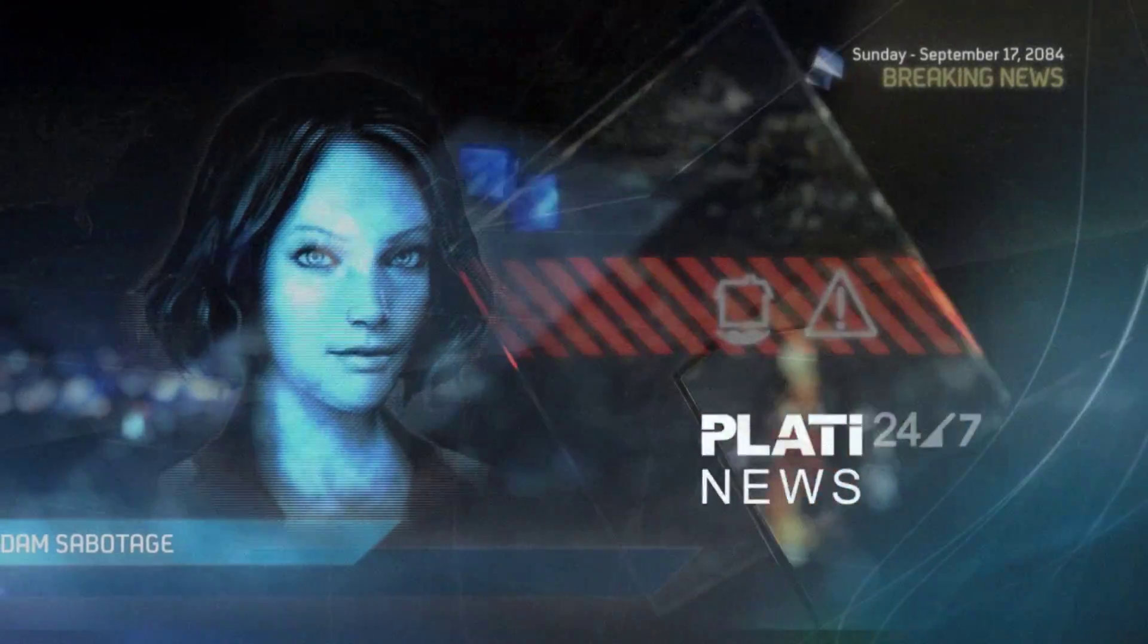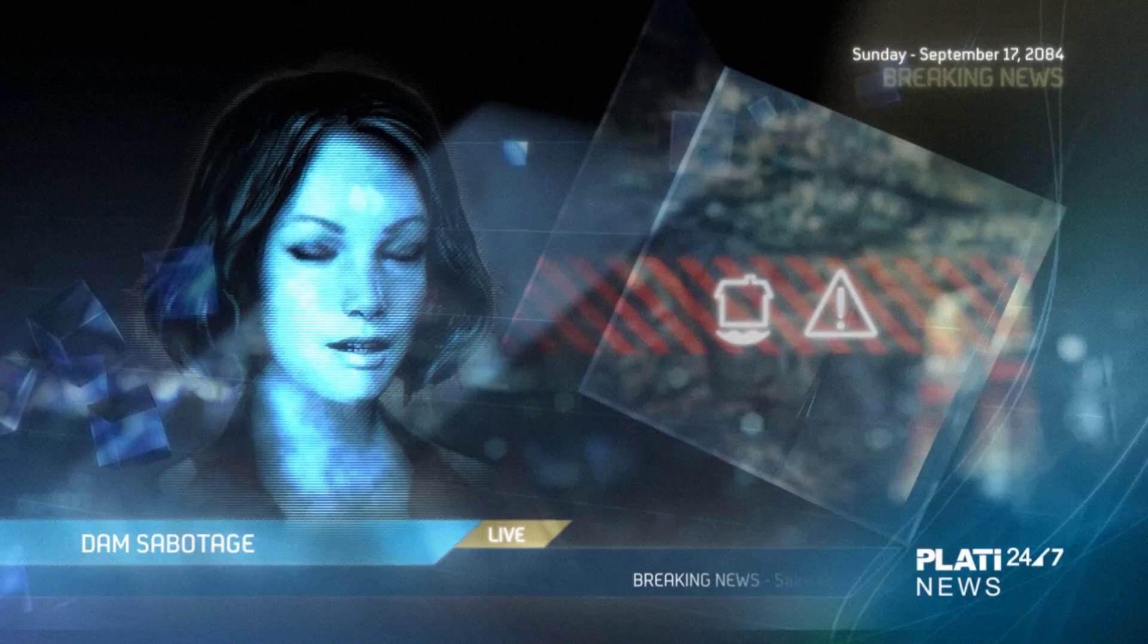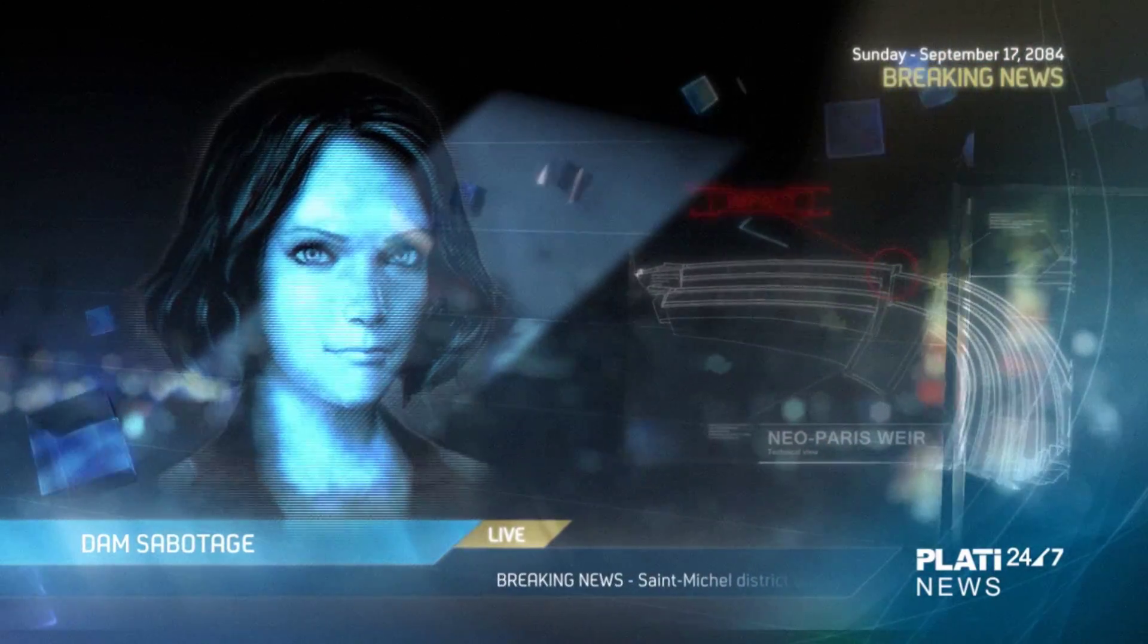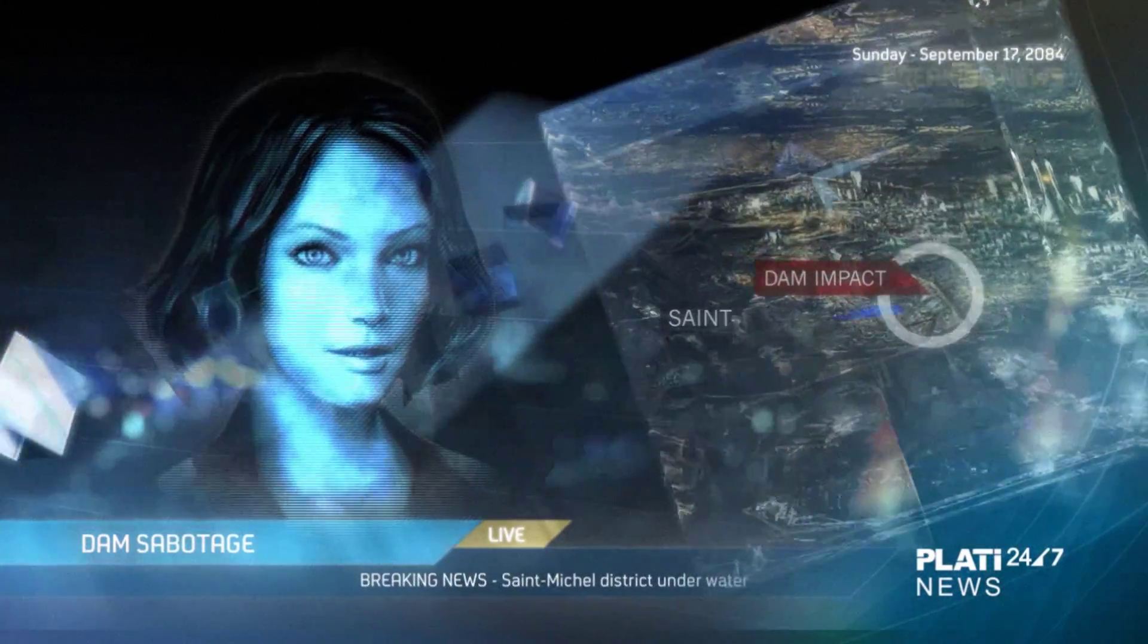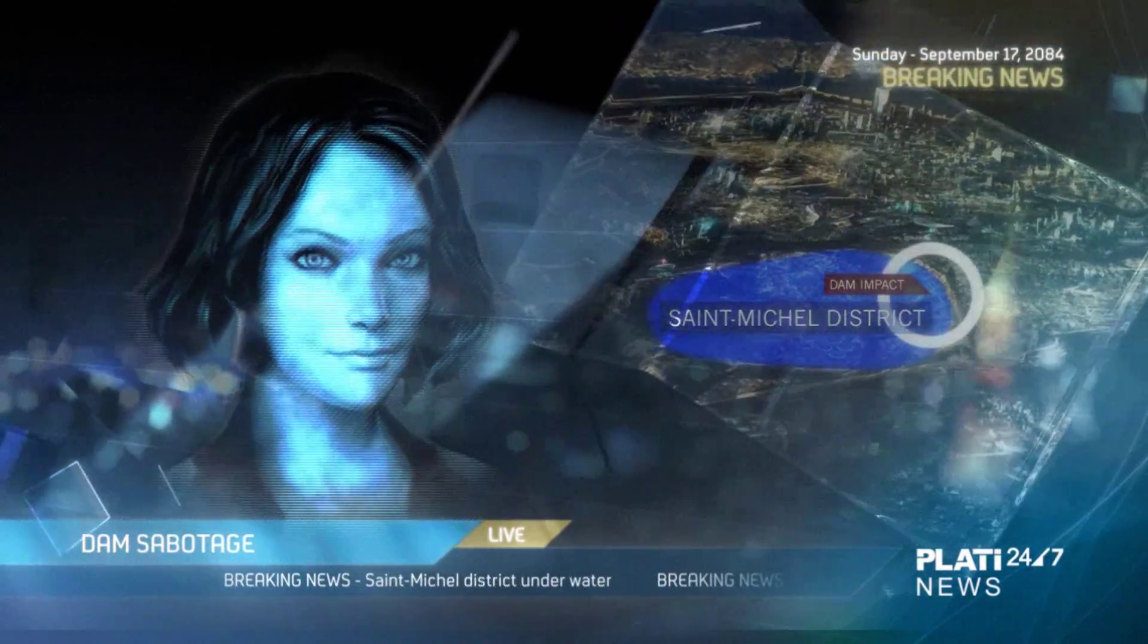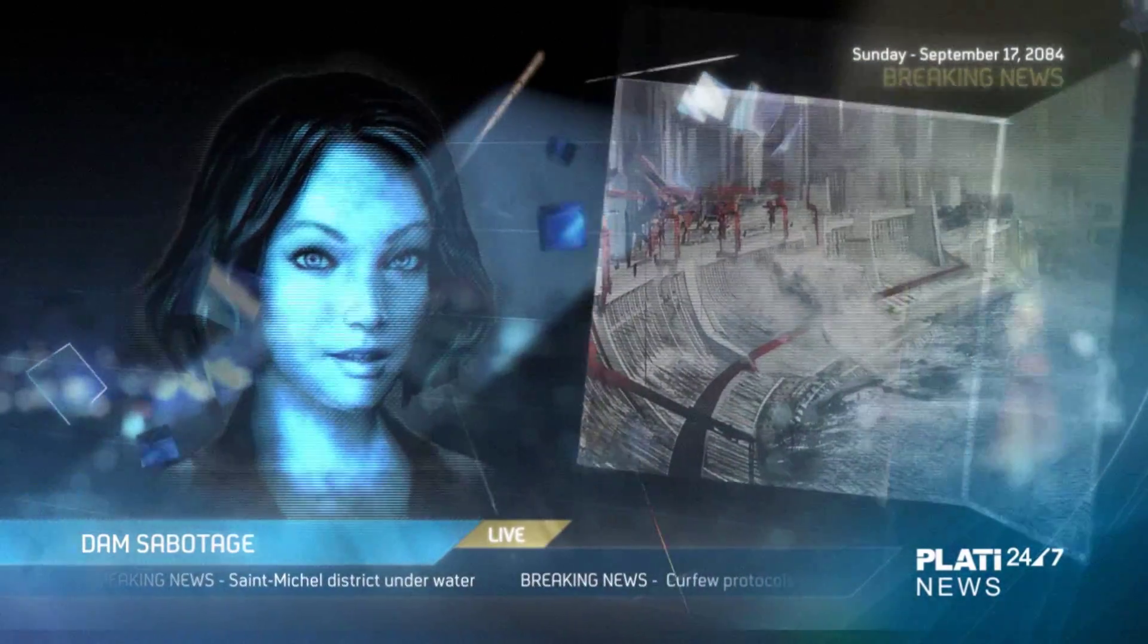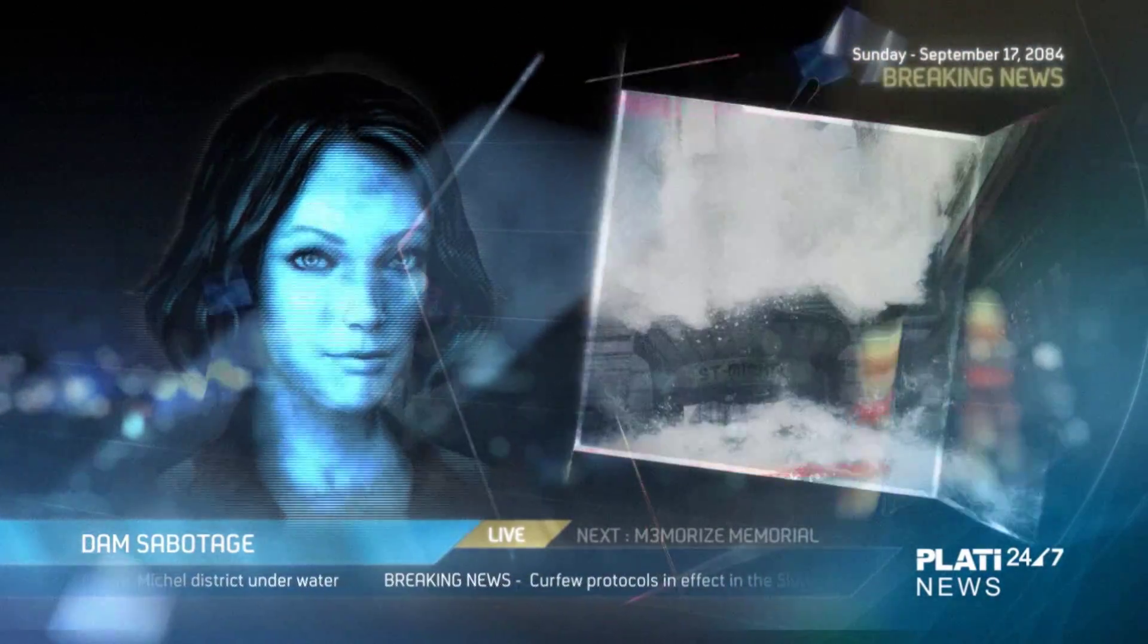At 10.47 this morning, sirens blared throughout the entire city when the Saint-Michel Dam suddenly opened, releasing billions of liters of water from the Saint-Huy artificial lake into the peaceful Saint-Michel district. As you can see on these Saint-Sen images, the gigantic waves swallowed everything in its way.